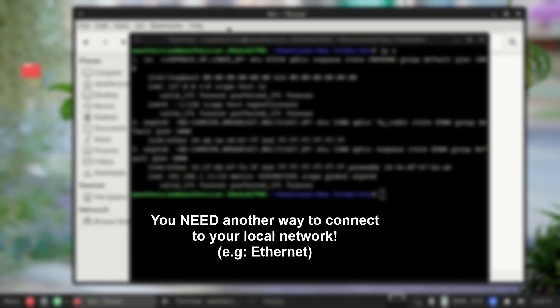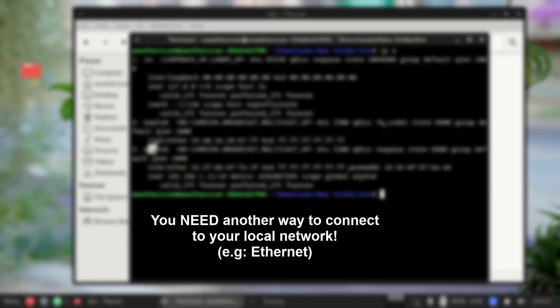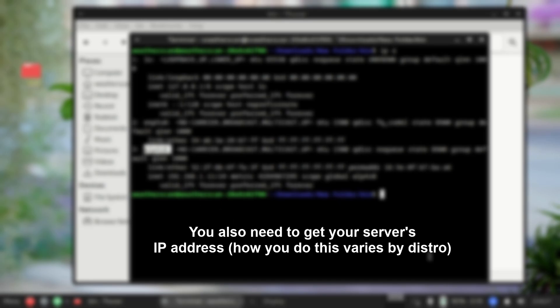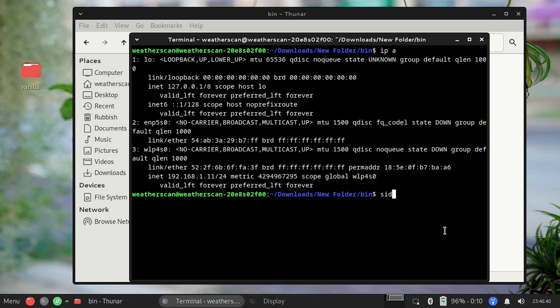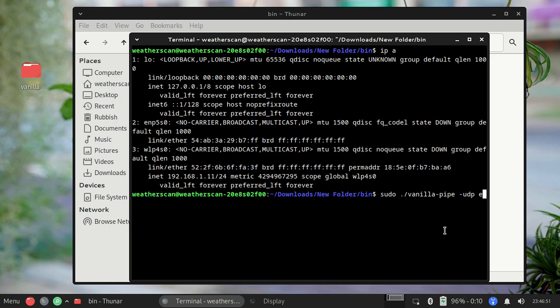On the Linux machine, make sure Vanilla is not running, make sure it's completely closed. You'll also want to make sure that your computer has another way of connecting to your local network. Because Wi-Fi is not an option, I'm using Ethernet in this case. You'll also want to find the IP address of your machine. This method will vary depending on the distro you're using, so if you need help, you can have a look online and find how to get the IP address on your distro. Once you've got everything ready, fire up a terminal and run the following command, sudo dot slash vanilla-pipe-udp and followed by the Wi-Fi card you used for vanilla earlier.